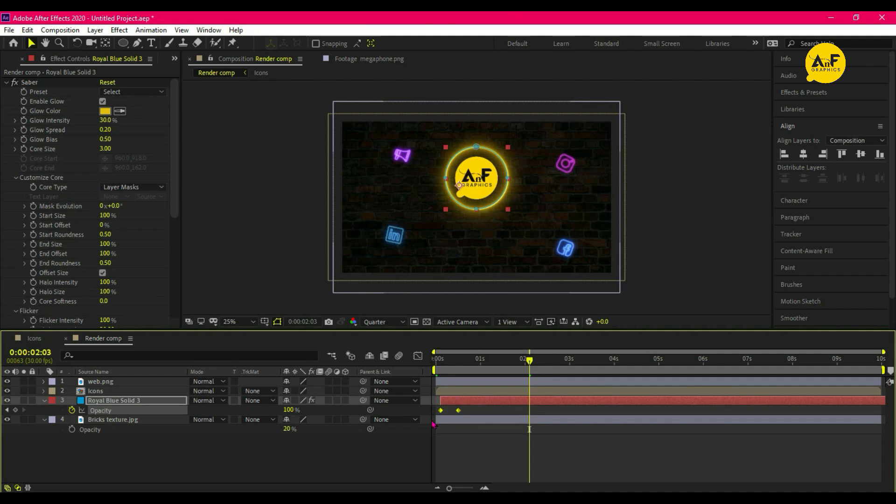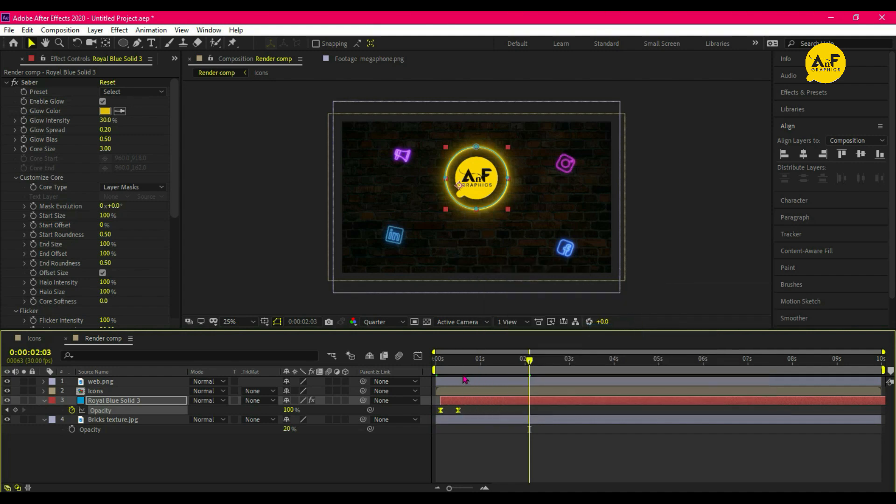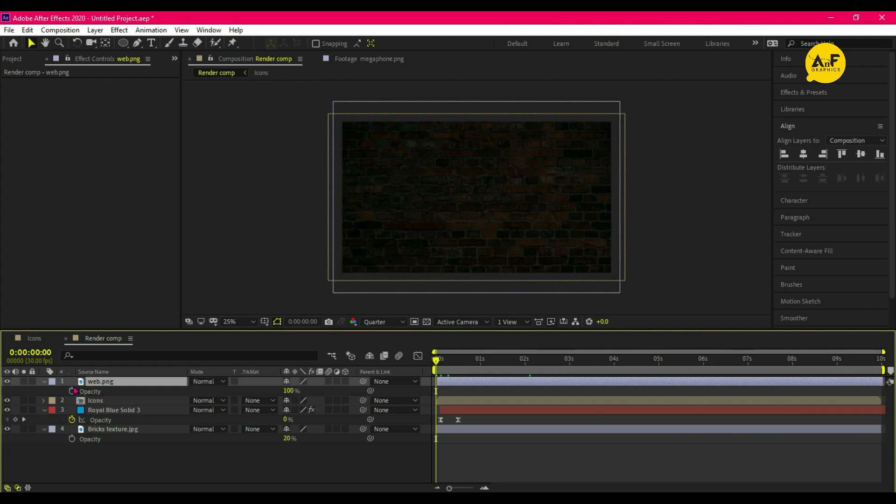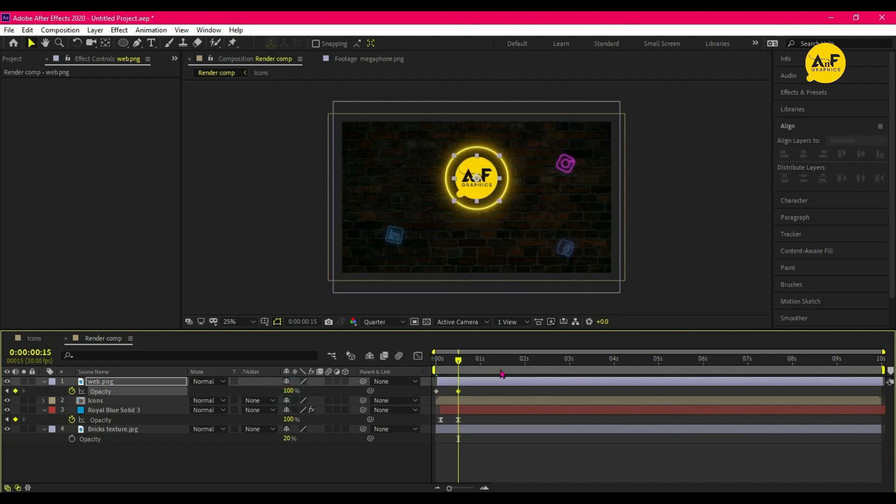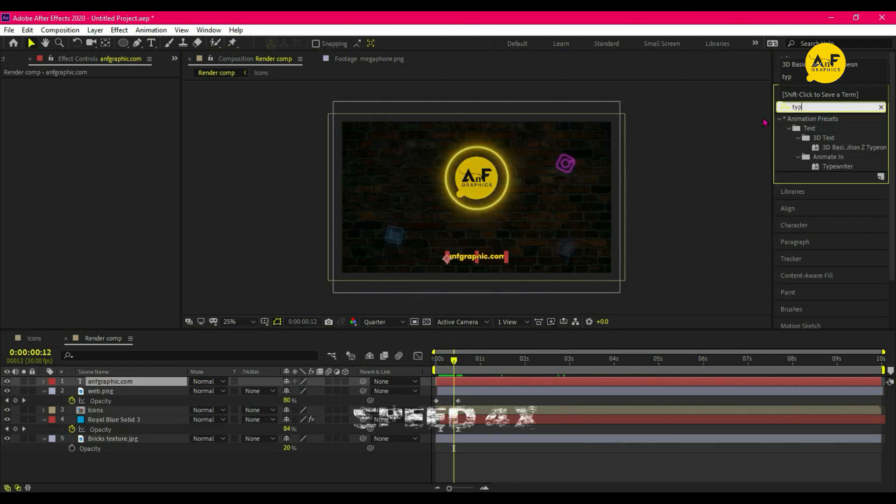Now also animate our logo opacity. So at starting set the keyframe to 0% and after a few frames change it to 100%. Now add more elements according to your choice with the same methods.